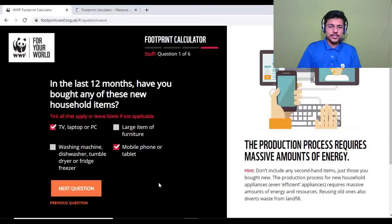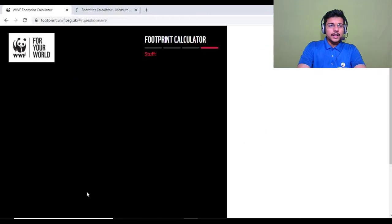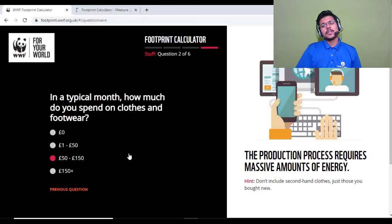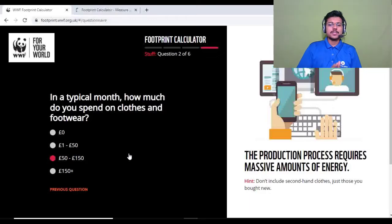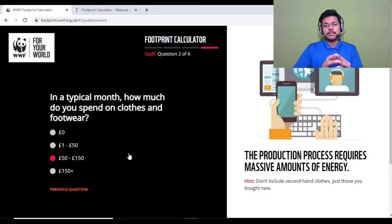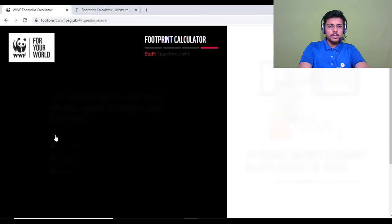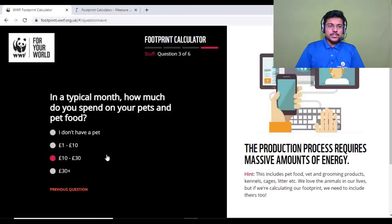Question two: in a typical month, how much do you spend on clothes and footwear? I don't buy things on impulse — I only buy when needed. In a typical month, I spend zero pounds on clothes or footwear.